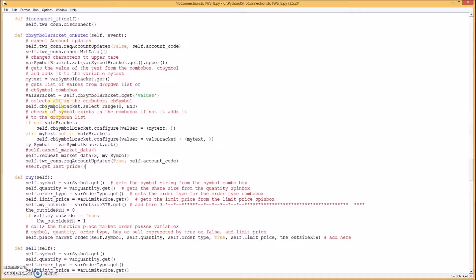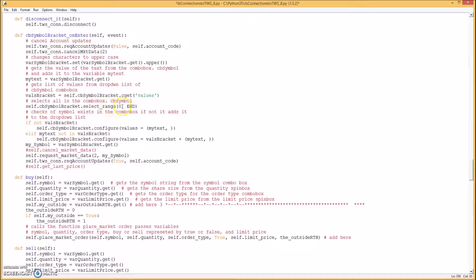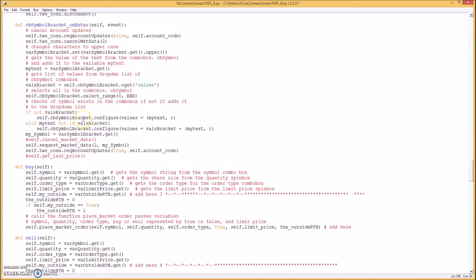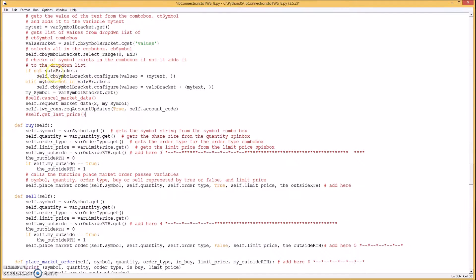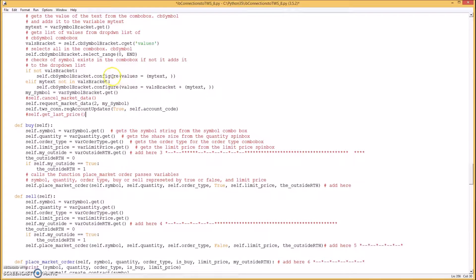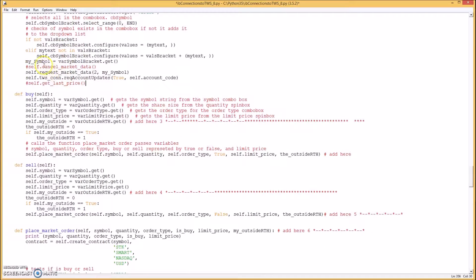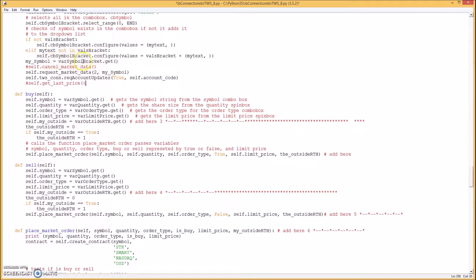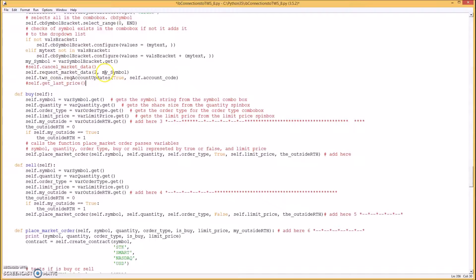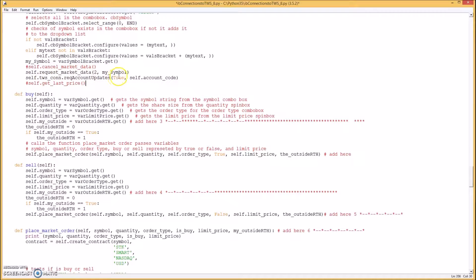And this gets the values from the drop down combo box. And this selects all of them. This tests whether there's values in the drop down box. And if it doesn't appear in the box then to add it. Basically. And this gets the symbol from the entry box. And this requests the data for that symbol. And the account updates.